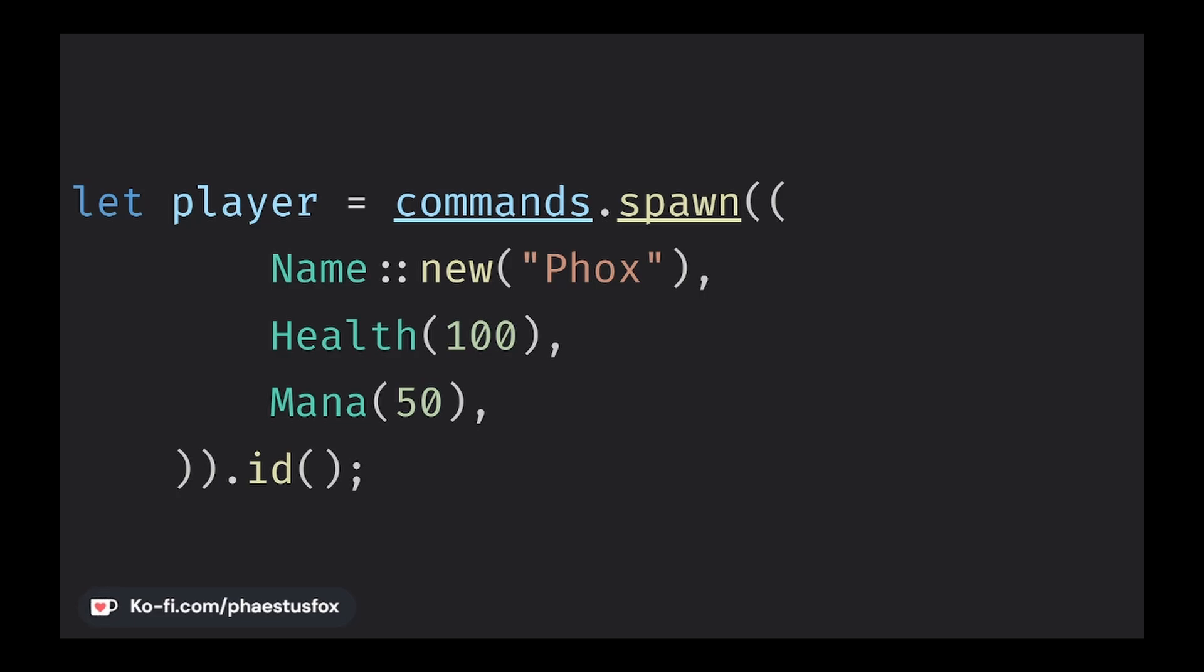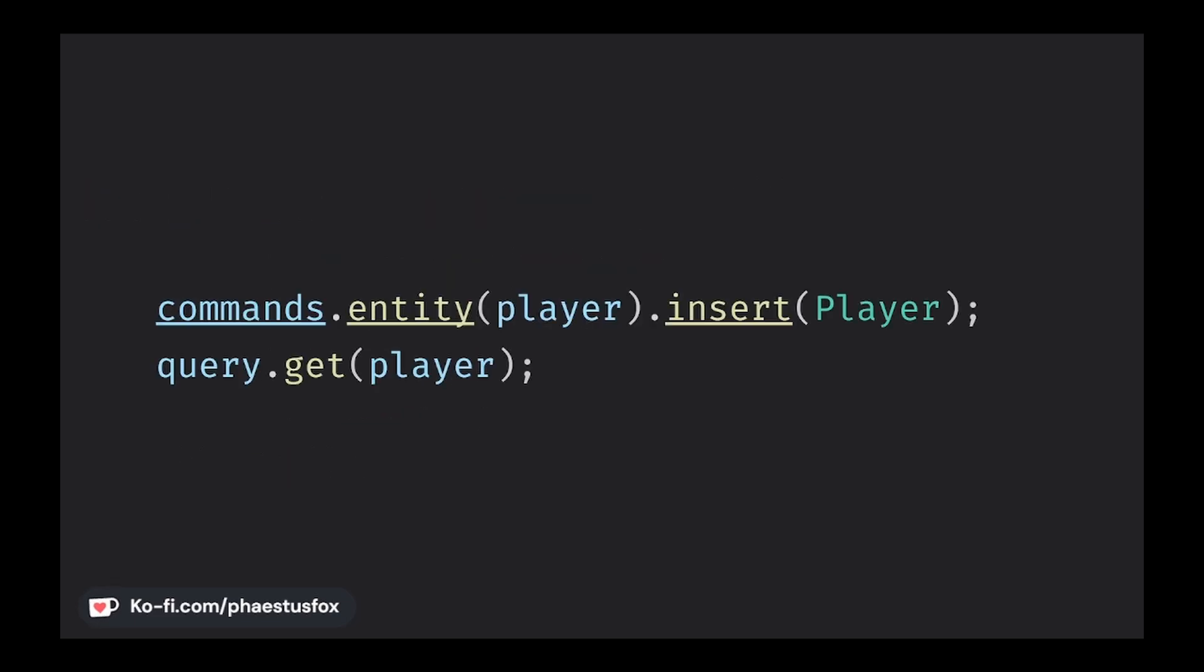Once we have an entity it can easily be copied and stored wherever we need it to be able to access the components it is associated with later on in our game. We can use our entity with the commands to add or remove components later, or we can use it with a query in order to access the specific underlying data inside the component. But this will be covered in their own video as they're their own entire topic. So don't forget to subscribe so that you don't miss those.